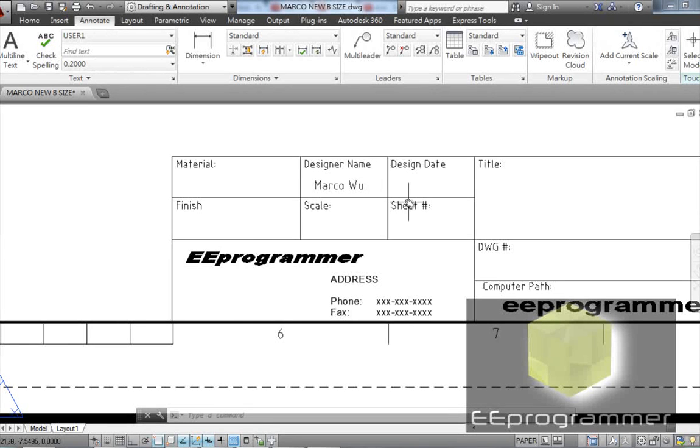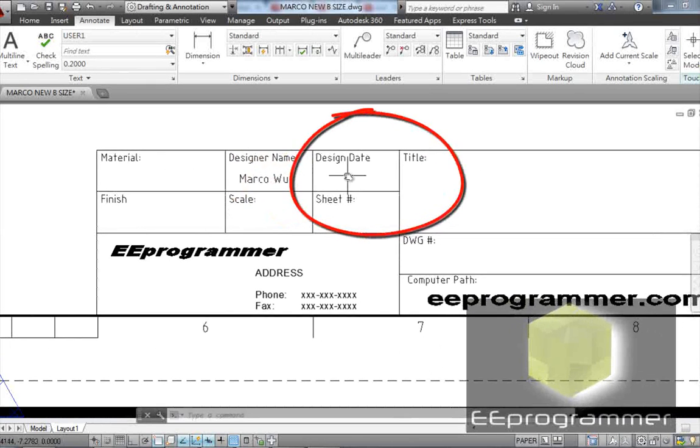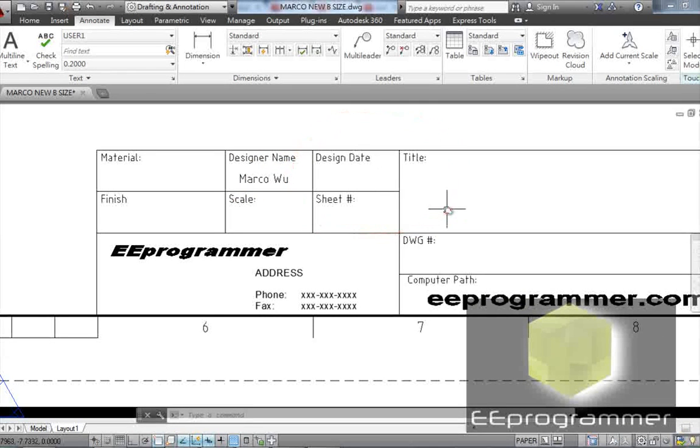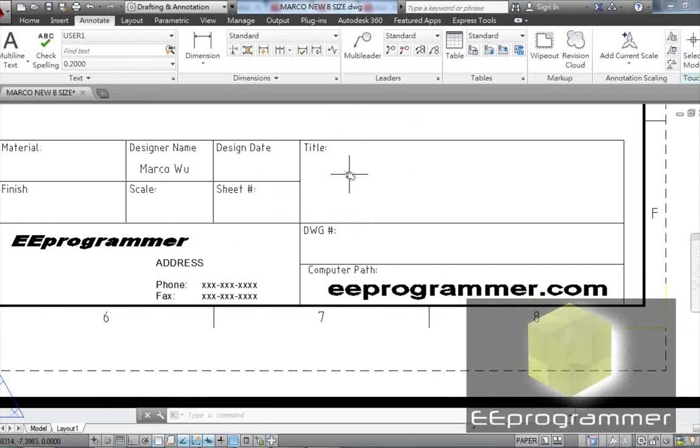The design date. Basically, you need to tell people when did you make it. The title of the design. Well, for example, if you make a bearing, you specify you want to make a bearing. A bearing for what?